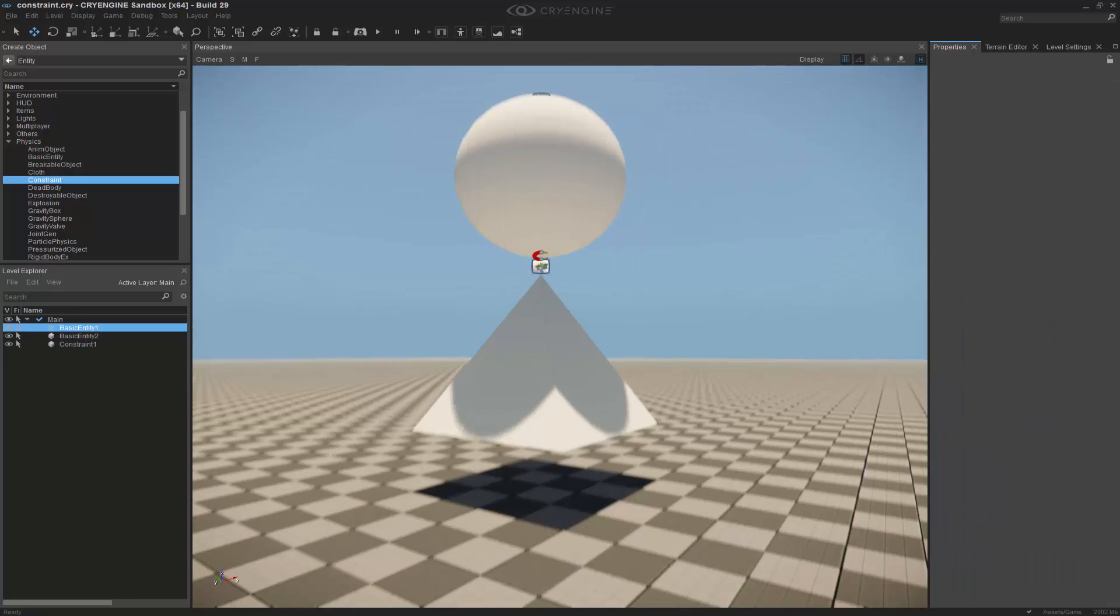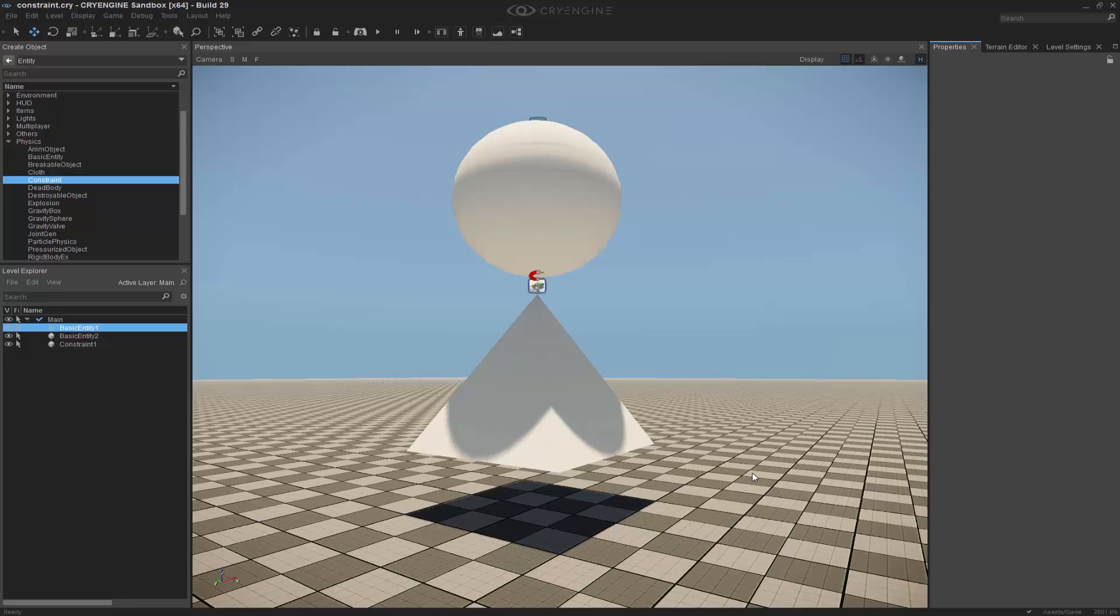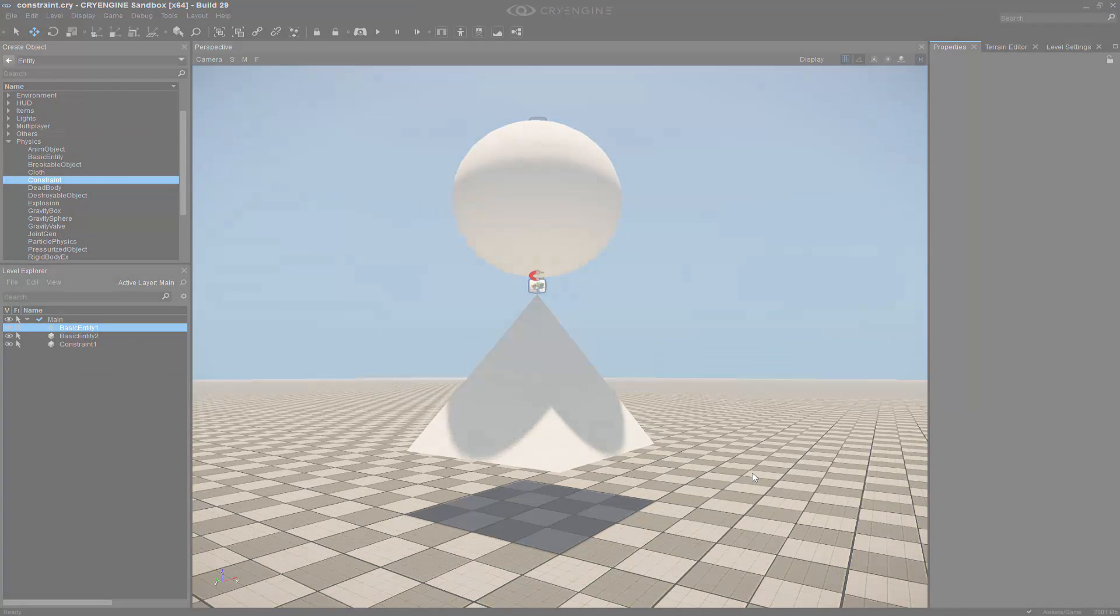So this right here has been a basic overview on the constraint system as it is. In most cases, you would simply use this to constrain two objects together, or maybe you can constrain multiple objects and have things hang and dangle. It's up to your imagination, really. So you can expand upon this and use this in your levels, and maybe make things a little bit more interactive for your player to engage with.